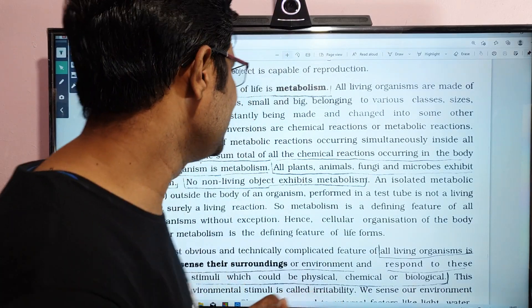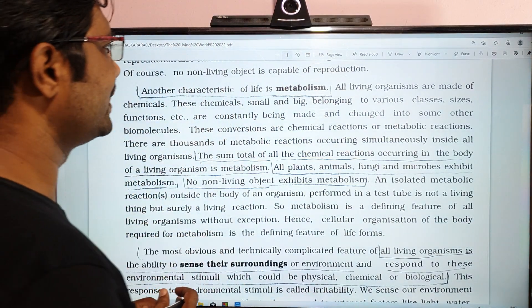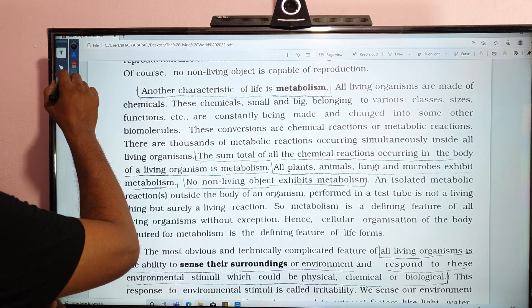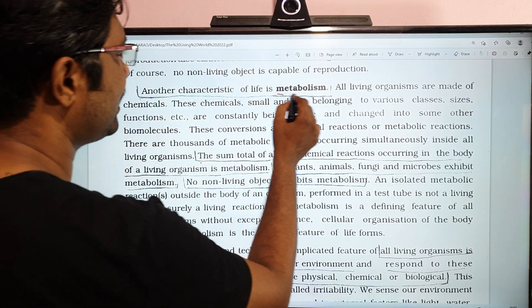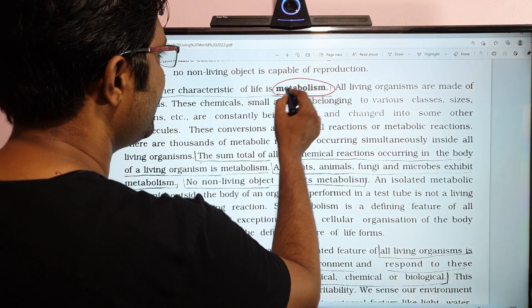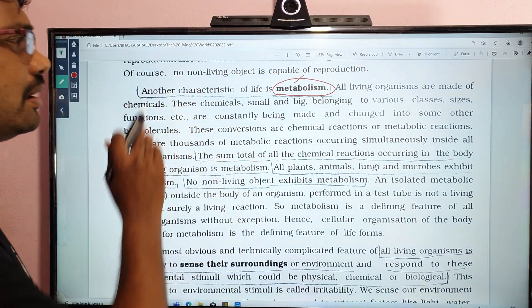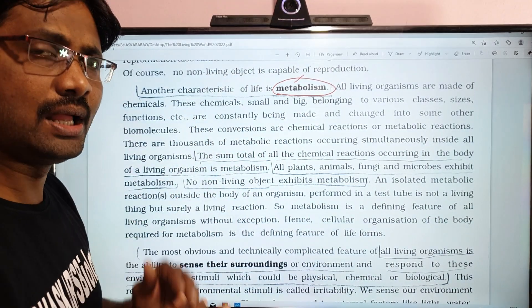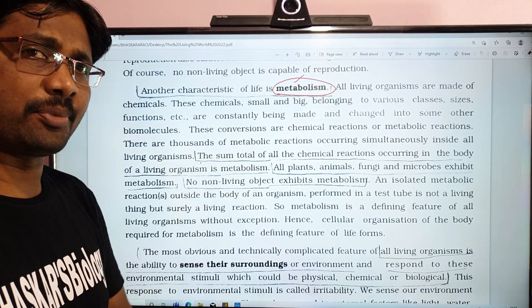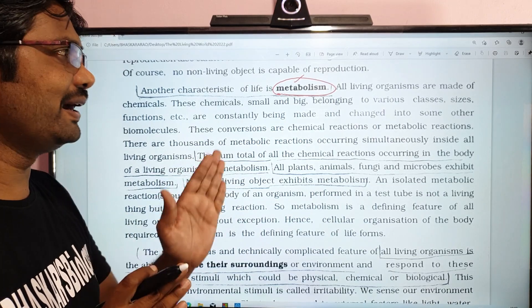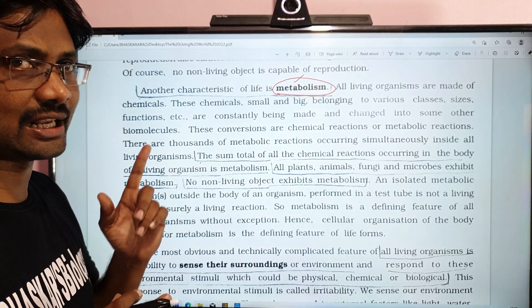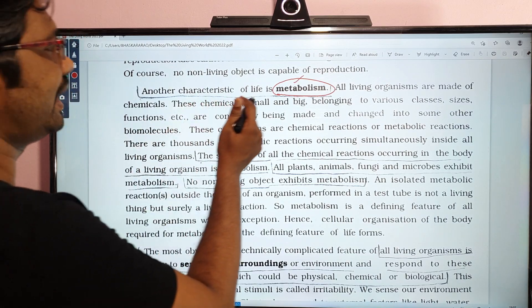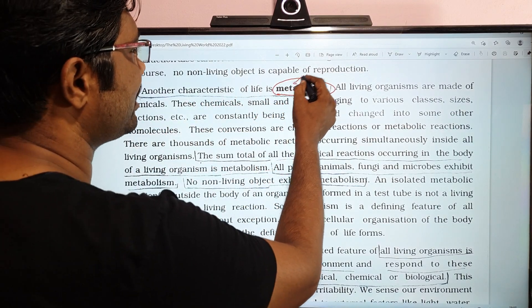In the last video, we explained features including growth and reproduction. We are going to explain the next characteristics of living organisms. Another characteristic we will cover now is Metabolism.